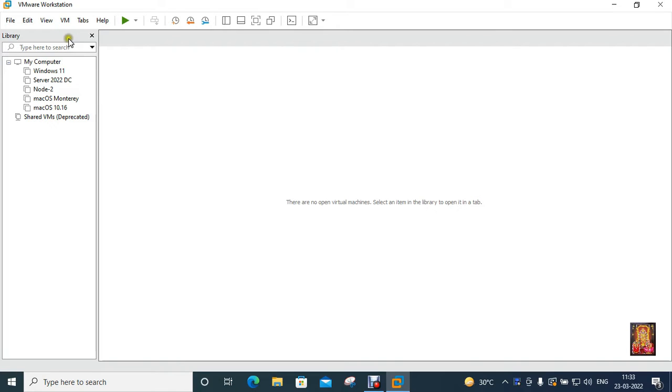Hello everyone, welcome to my YouTube channel Rohit Tech. Today in this video I am going to show you how to create Ubuntu virtual machine and install Ubuntu in VMware.